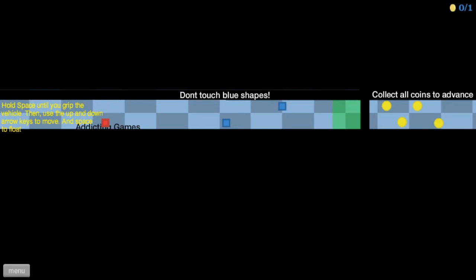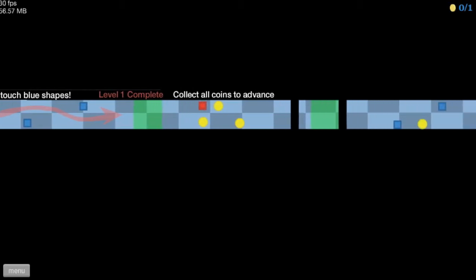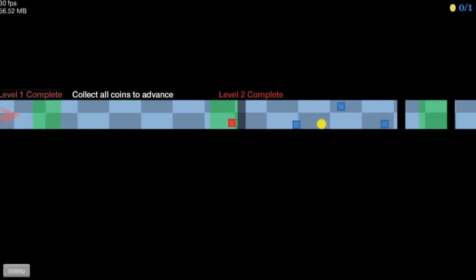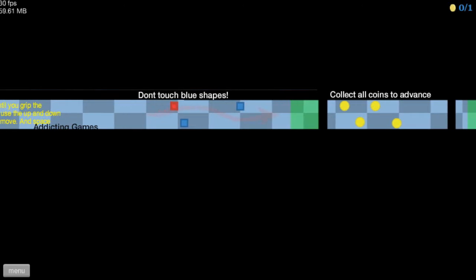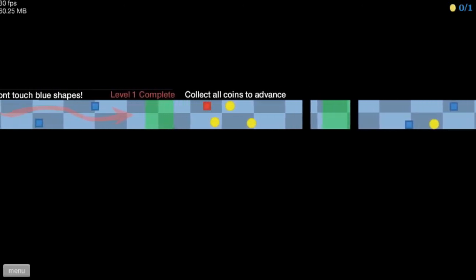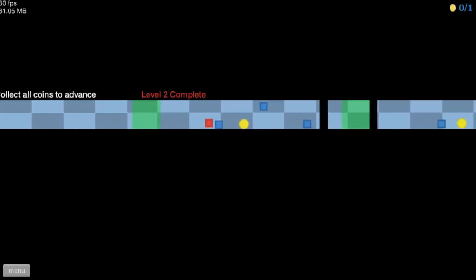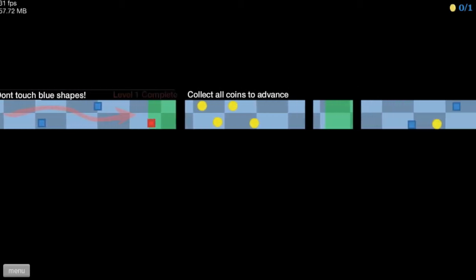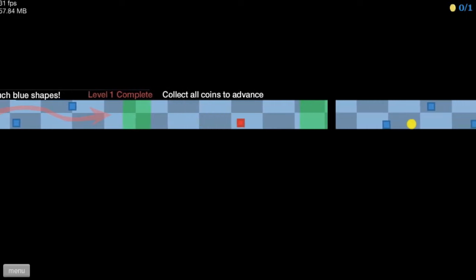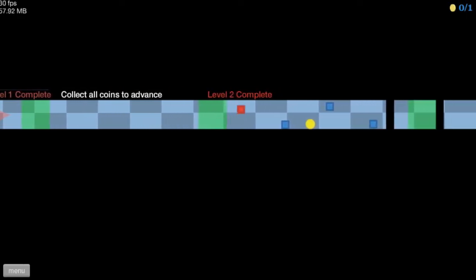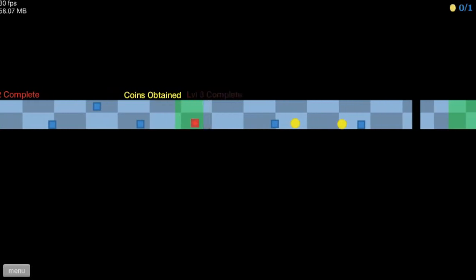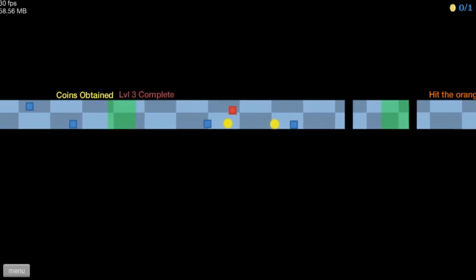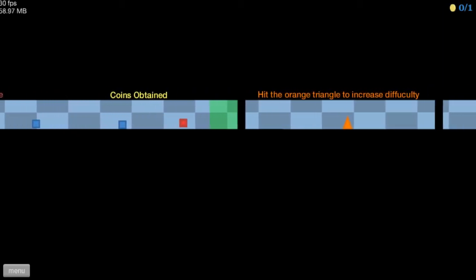Oh, damn! I forgot to go up. Alright. It's all good. Level 1 complete. Level 2... I keep forgetting not to touch the blue stuff for some reason. Alright. Here we go. Level 2 complete. Coins obtained. Level 3 complete. Coins obtained. Level 4 complete.